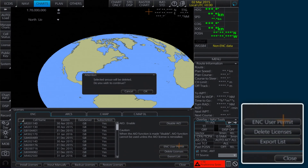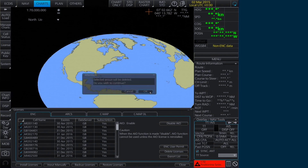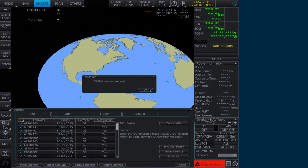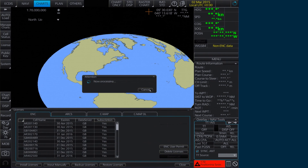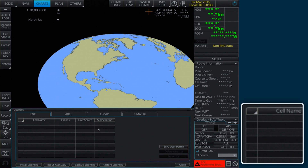An Attention message will appear confirming that the selected group will be deleted. Click OK to continue. A final window then confirms the deletion. Click OK. The deleted licenses will have disappeared from the Licenses window.